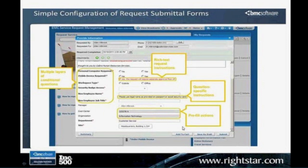We'll obviously pre-fill a lot of the information since we know who the user is or who the request is on behalf of — we can fill that type of information in automatically.